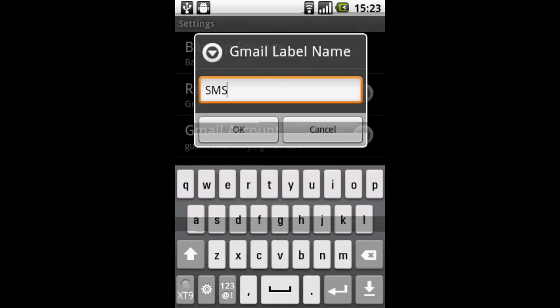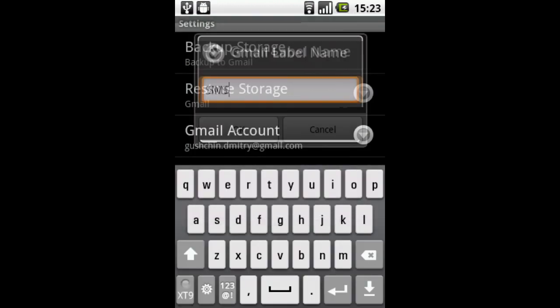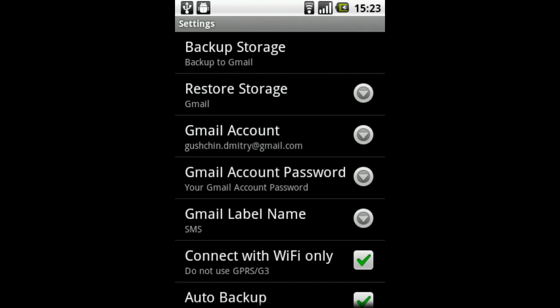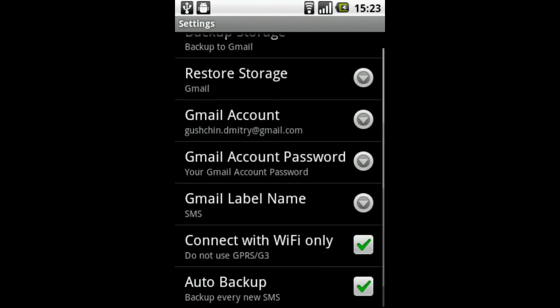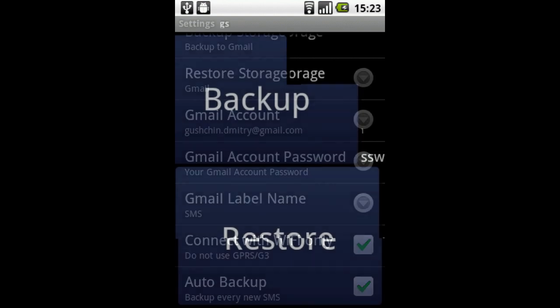I'm setting the Gmail label which will mark all the emails. I don't want to use internet when my GPRS or 3G is on, so I'm also checking the connect with Wi-Fi only option.